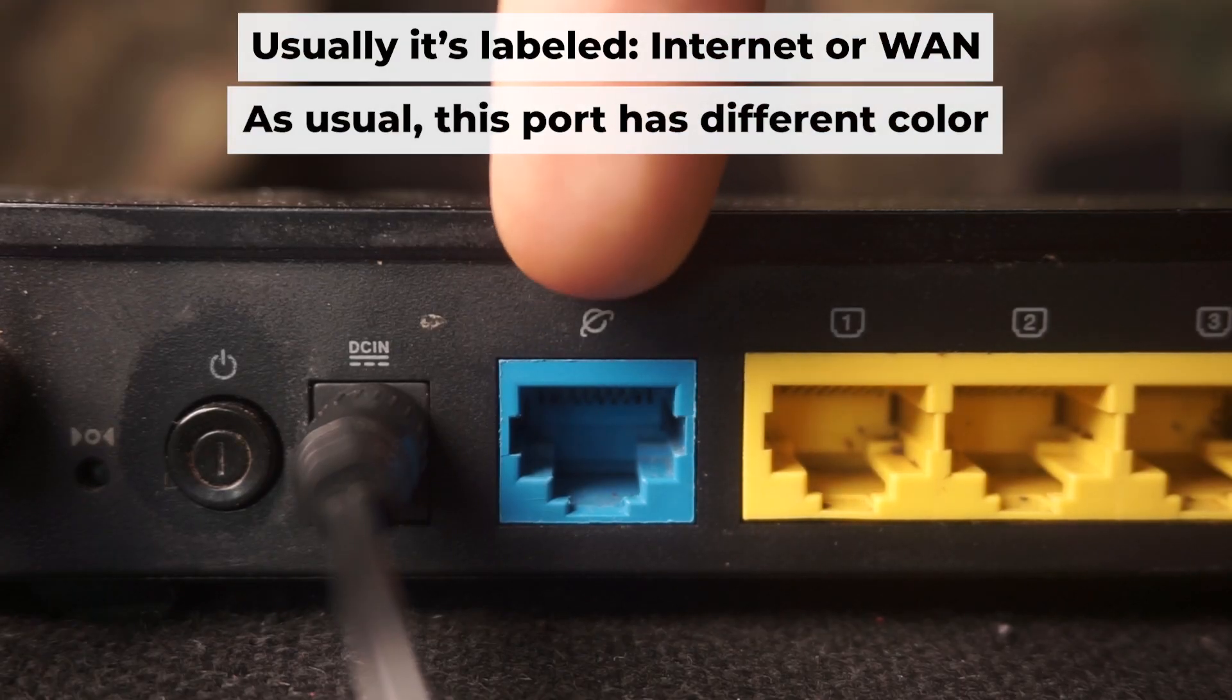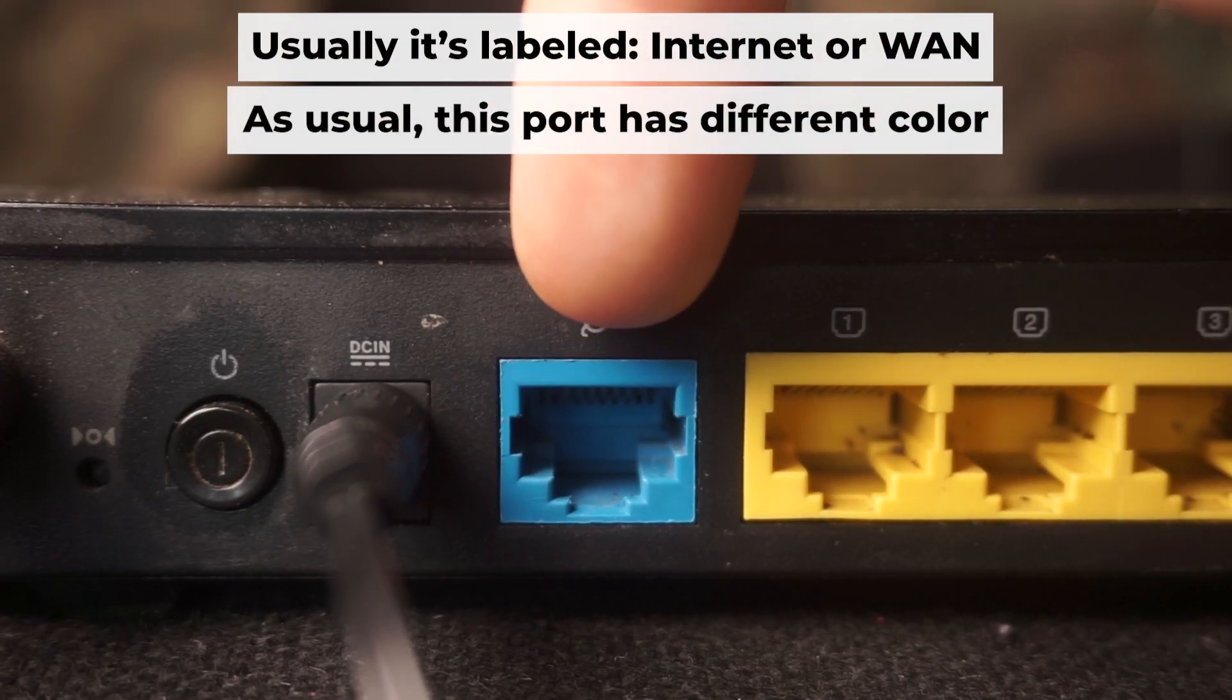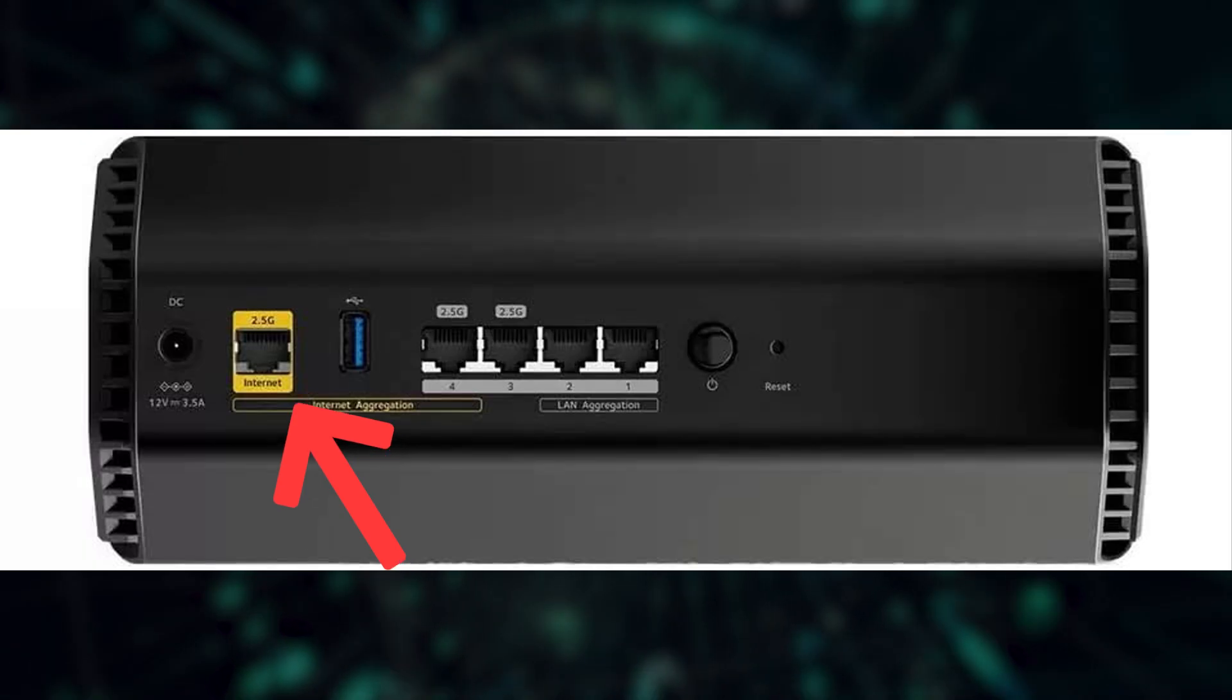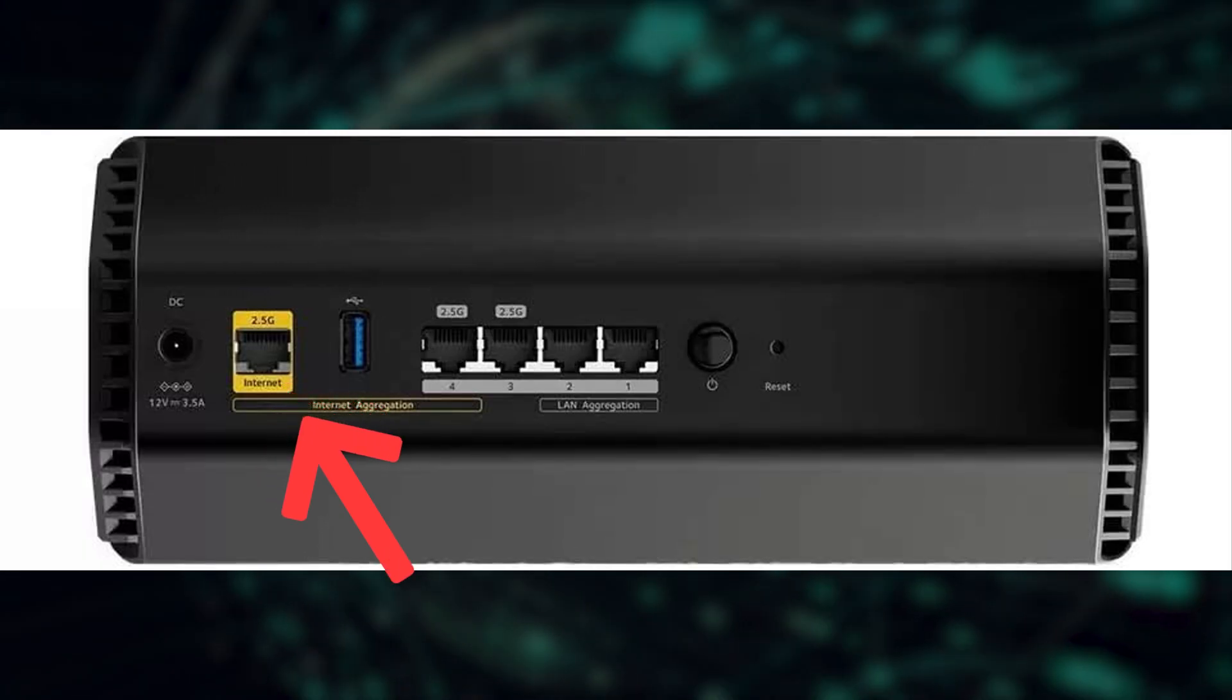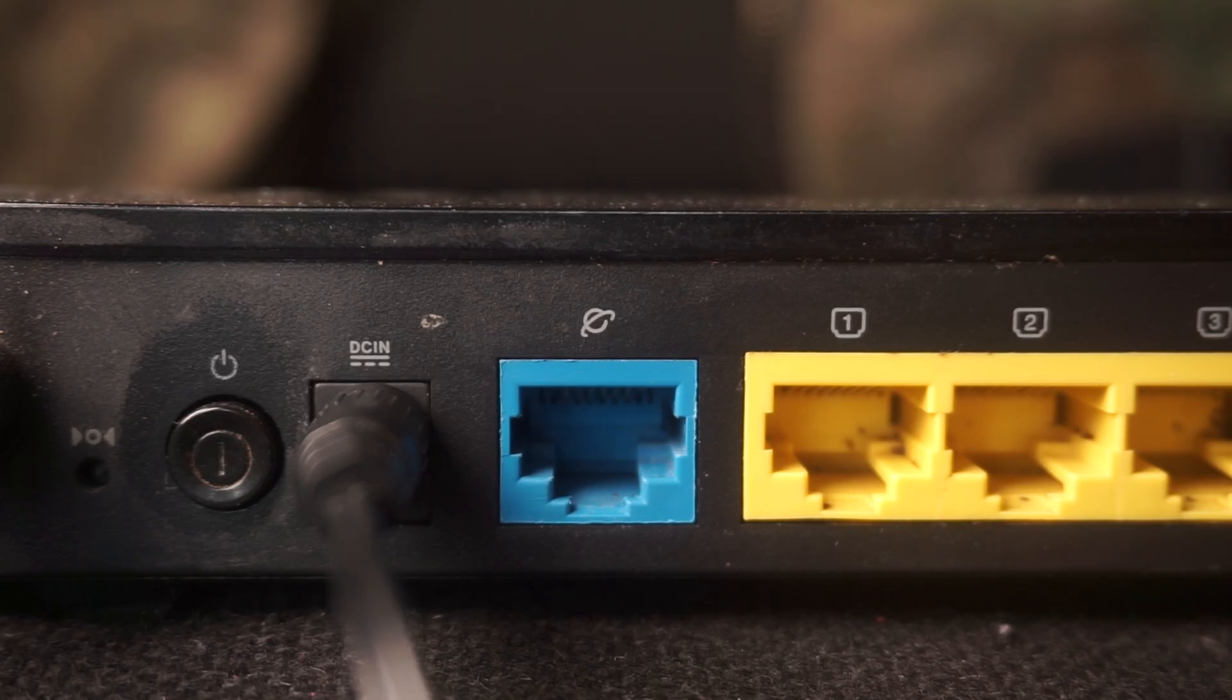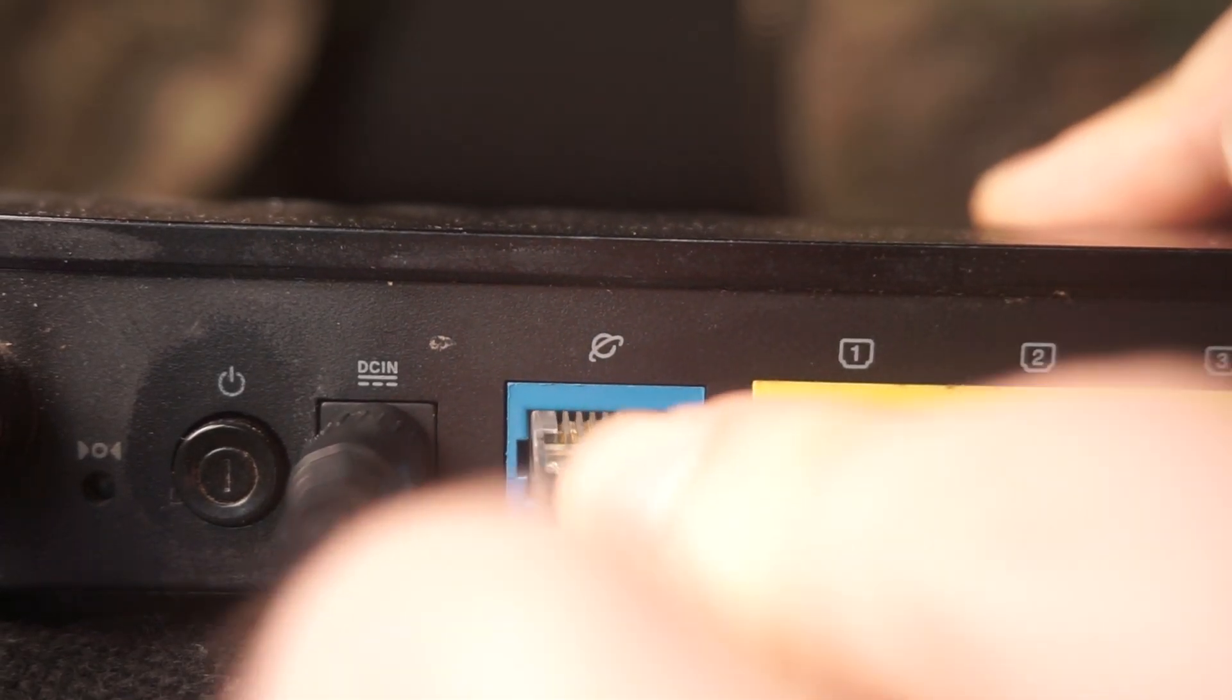Next, connect the cable from your broadband provider or from your modem to a special internet port. This port usually has a different color and labeled as WAN. Each cable should be inserted until it clicks.